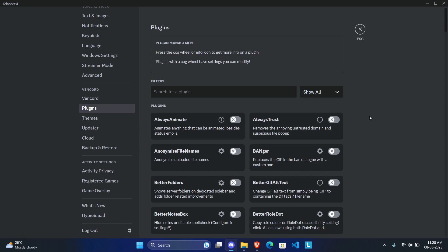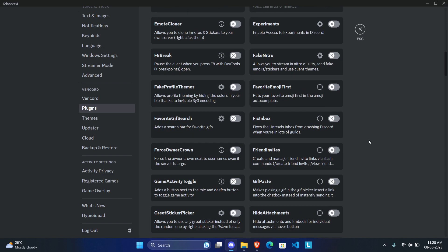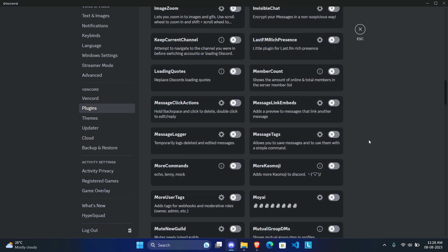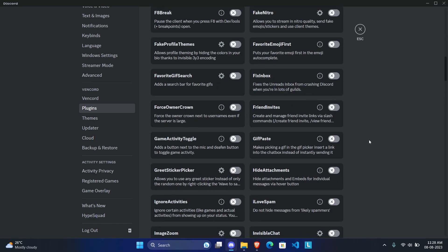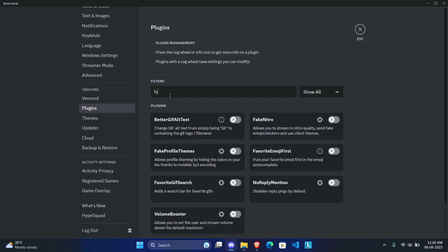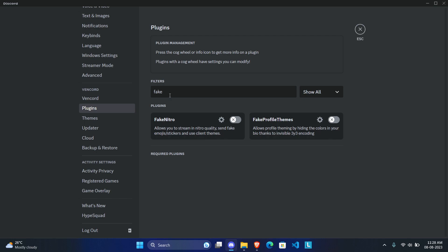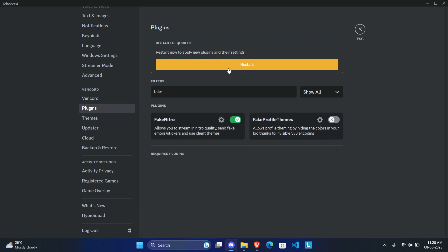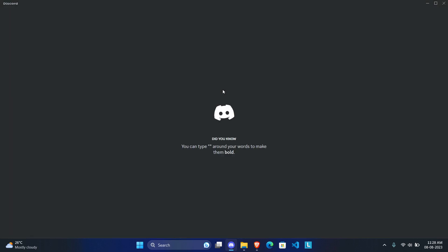First, if you're broke like me and you don't have money to buy Nitro, you can search for Fake Nitro and it gives you all the Nitro perks for absolutely free. That means you can stream at source resolution at 60 frames per second, use any emojis anywhere, and also use Discord custom themes. Just enable the plugin and restart.